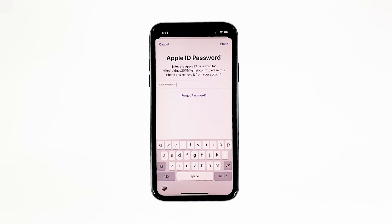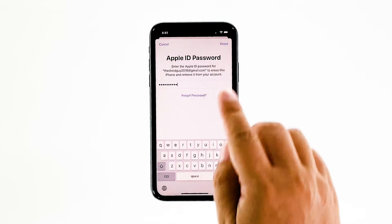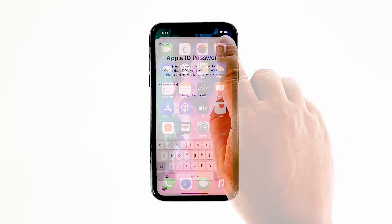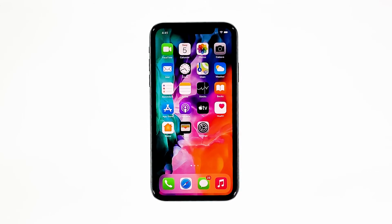Tap Erase iPhone again to proceed. Now enter your Apple ID password, and then tap Erase to proceed with the reset. Wait until your iPhone has finished the reset, and then set it up as a new device. I hope that this simple troubleshooting guide has been helpful.